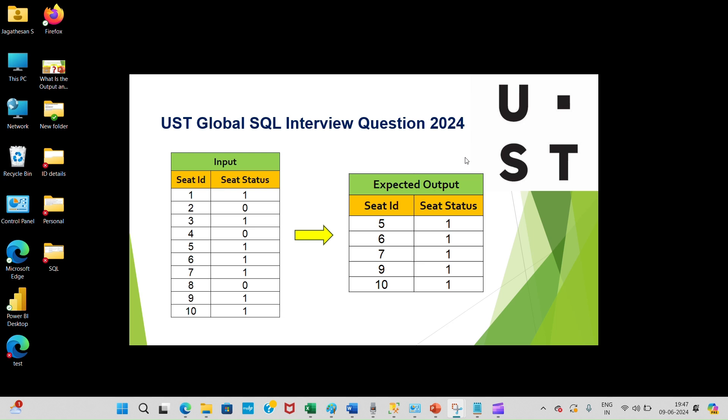Welcome back Techwell family. Today we are going to see one of the most asked interview questions at UST Global. I have an input table like seat ID and seat status, but I want the expected output in this format.